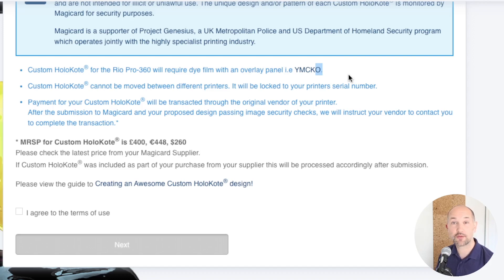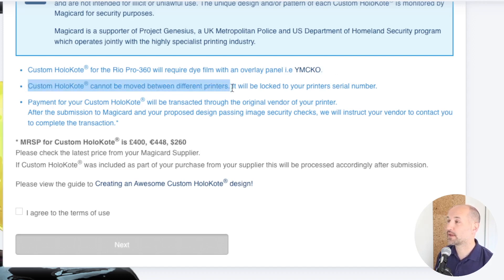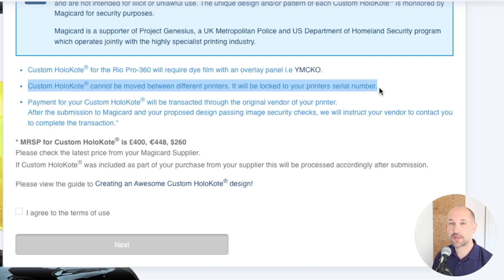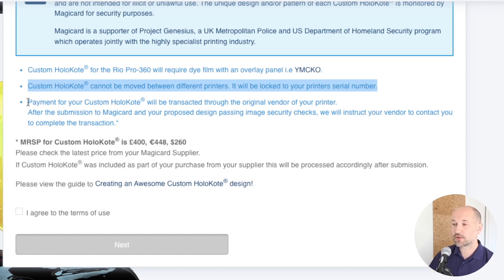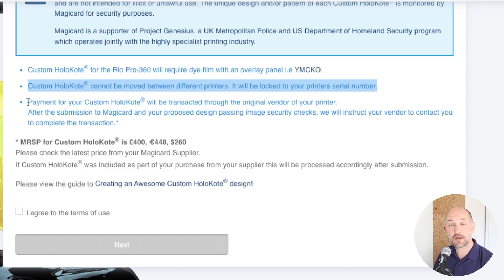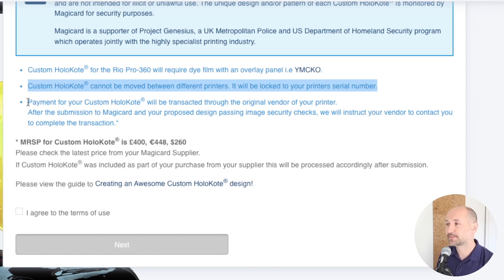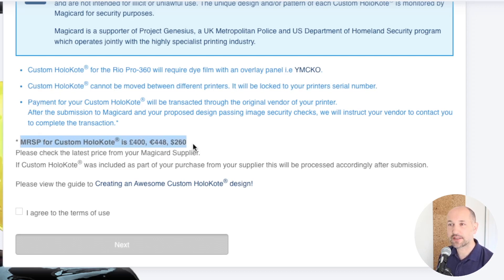If you have the overlay panel then your custom holocote will work. Custom holocote cannot be moved between different printers — the file you receive will be locked to your printer serial number. If you need the same file on another printer you'd have to submit again for that second printer. MagiCard might hold enough sales data to know whether your holocote is payable. If not, the information will be passed down the partner channel so whoever sold you the printer will be in touch to take payment. If part of your deal included a holocote, don't worry about the MRSP — that will be sorted after you submit the file.